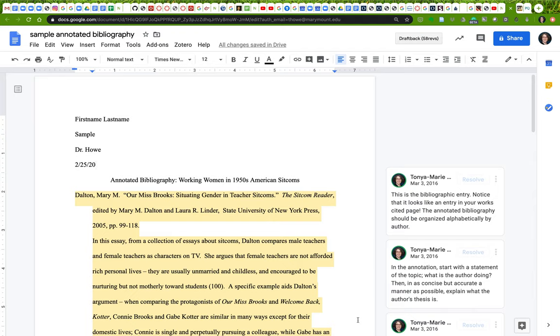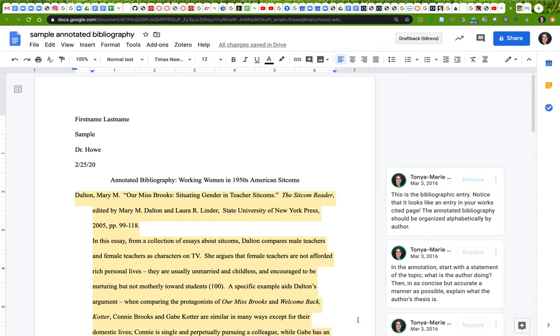In this video, I want to give you a walkthrough of what an annotated bibliography for this class should look like. You will have five sources that you'll be including in your annotated bibliography, and that information is available on the Canvas assignment. This video is going to show you what the parts of your annotated bibliography are and should be so that you can do yours successfully.